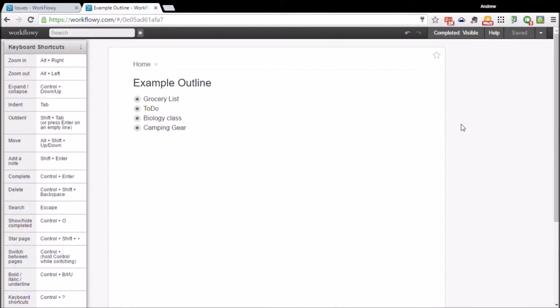This is the Workflowy web app. I have it opened up in Google Chrome on my laptop, and I have an example outline made just for this YouTube video.